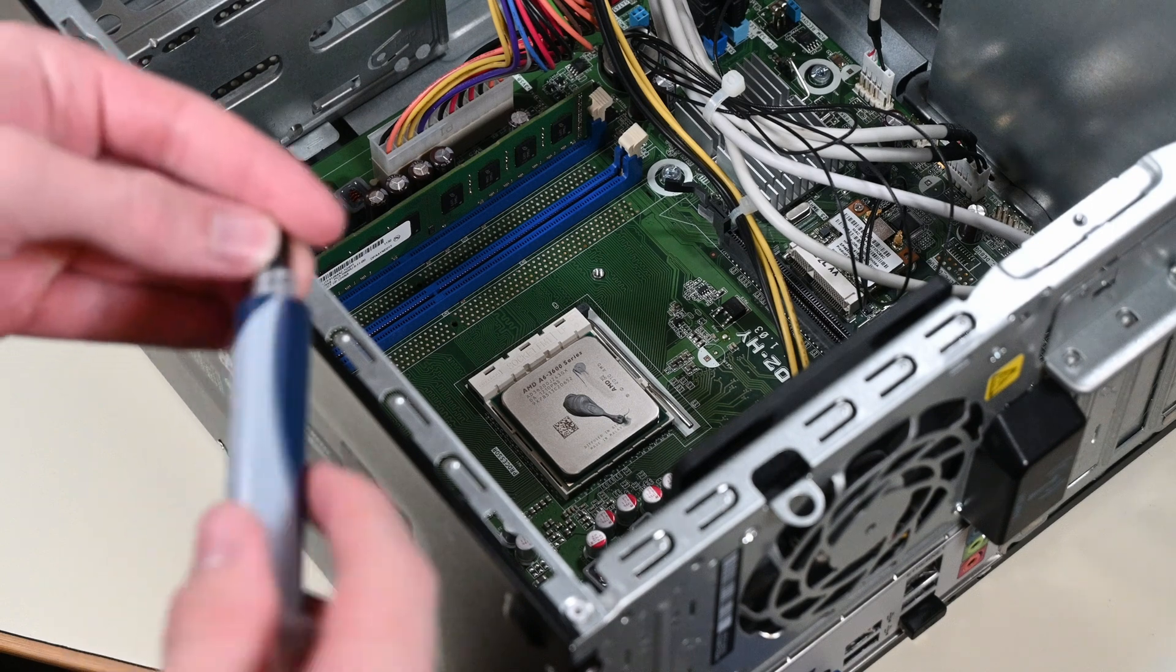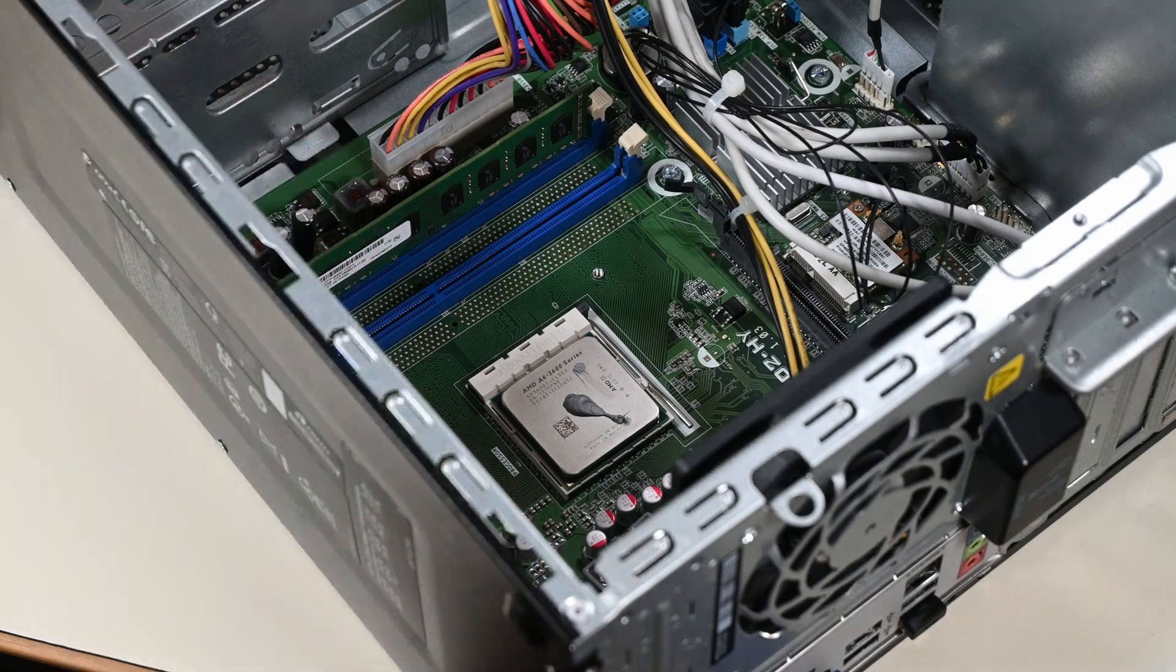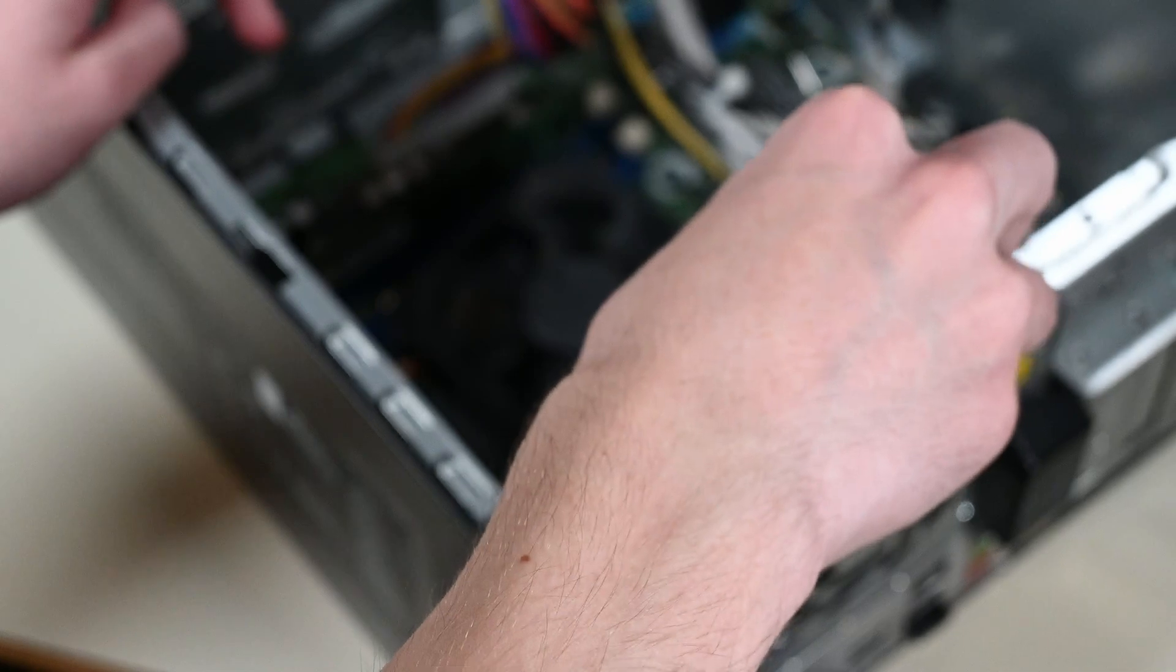I accidentally put a tiny bit too much here, but it doesn't really matter. Then I remounted the CPU cooler and was done with the repaste.